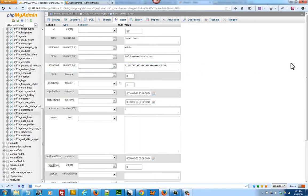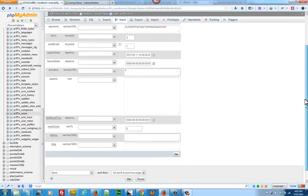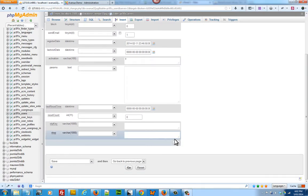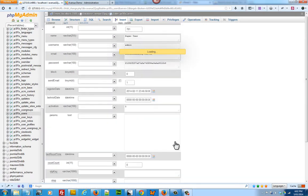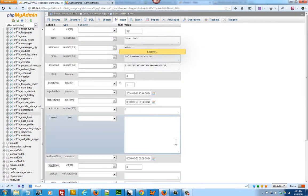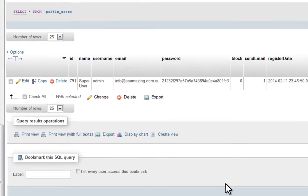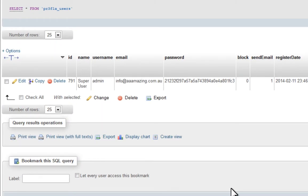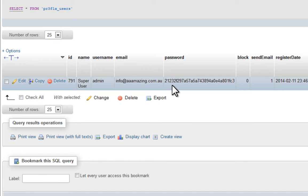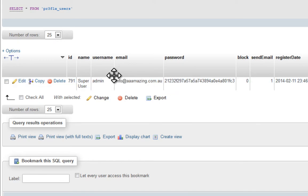Now scroll down and click on go. That saved your password, and you've got a new password now. Make sure that you take note of your username.